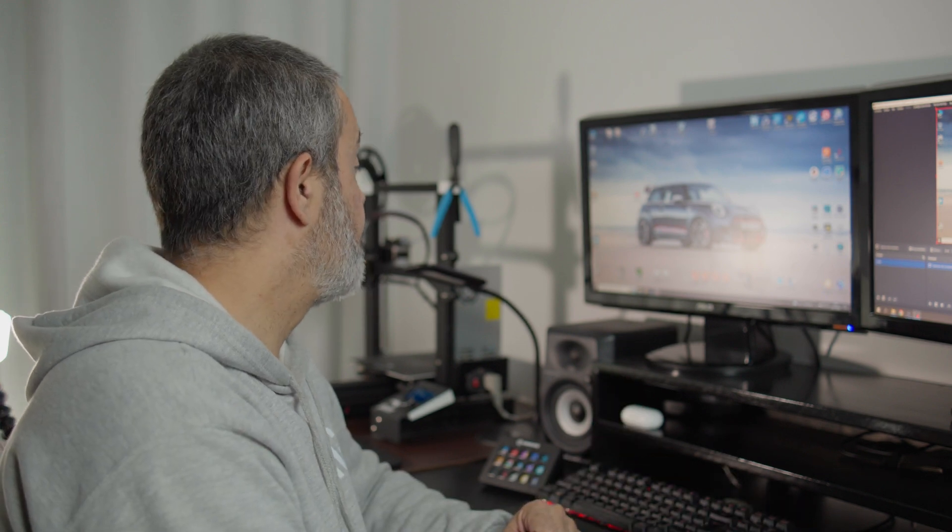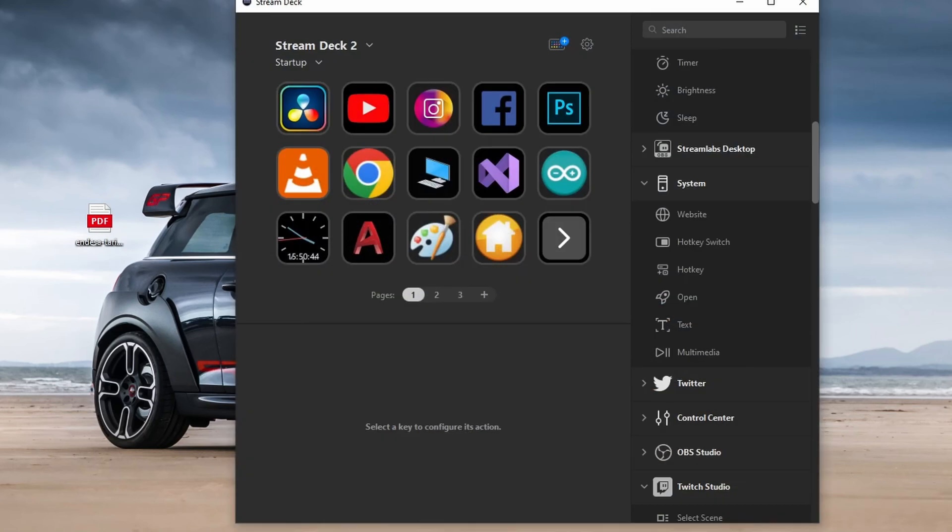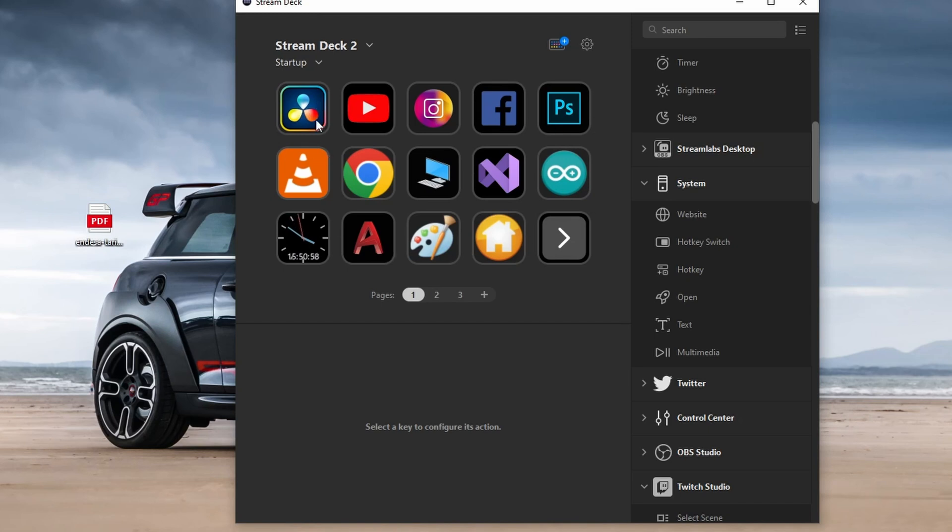So it's very easy. You just open the Stream Deck software and each button has its own icon, as you can see.